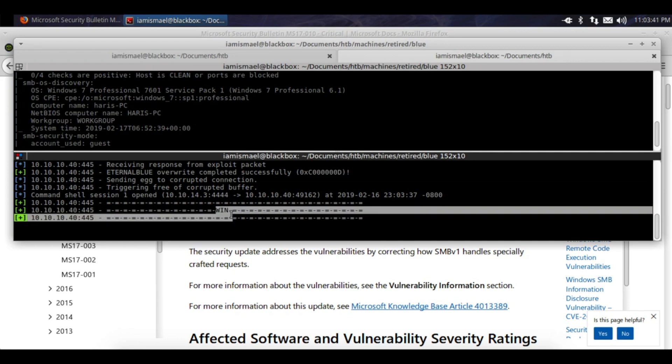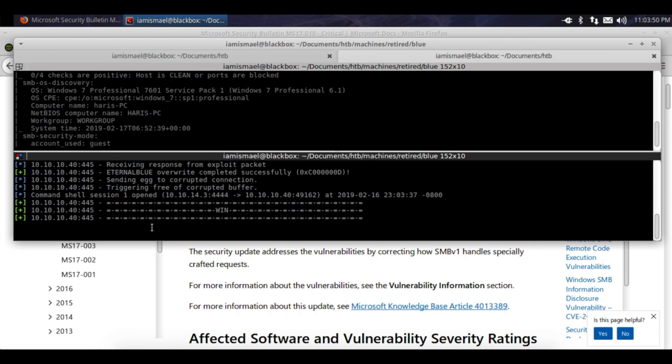And right now we'll get a shell pretty soon. I think it's going to be an interpreter shell. Sometime today hopefully, fingers crossed.